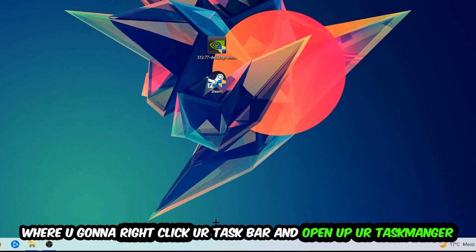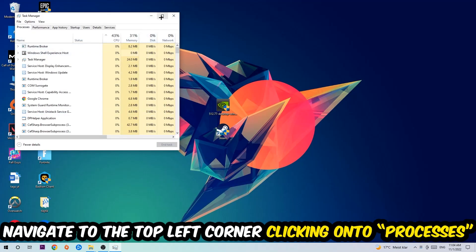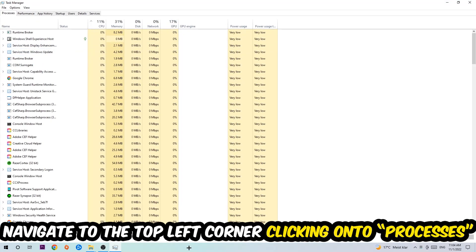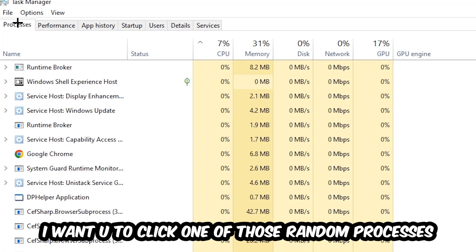Once Task Manager pops up, I want you to navigate to the top left corner and click on Processes. Once you're there, click one of those random processes, doesn't really matter which one.